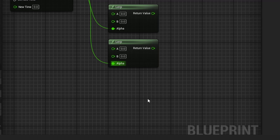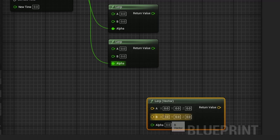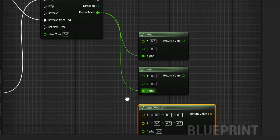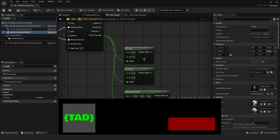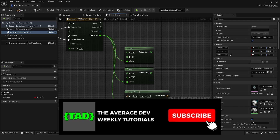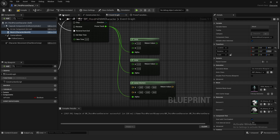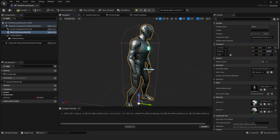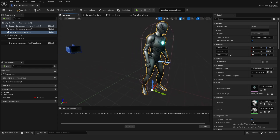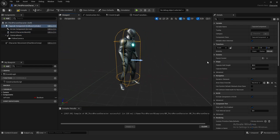Set the track length to 1.3 as well — that matches the delay duration for how long the animation takes. Compile and save, then go back to the event graph. You should now have access to the prone track. Right-click and search for 'Alert Float,' then copy and paste it for another one. The alpha is the prone track for both. Also right-click and search for 'Alert Vector,' drag it in, and connect it up. These alerts hold the values for the capsule half height and related properties.